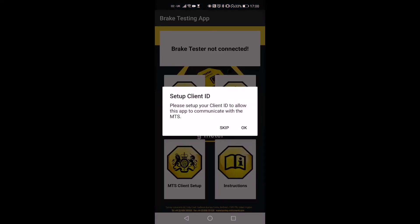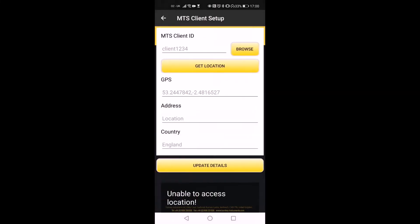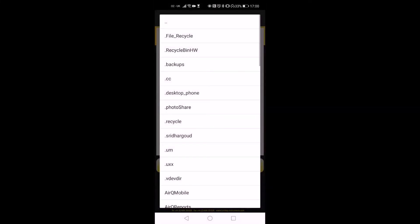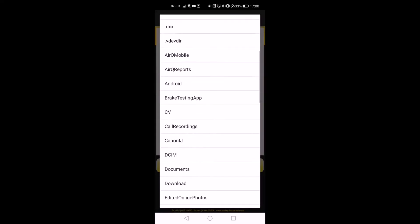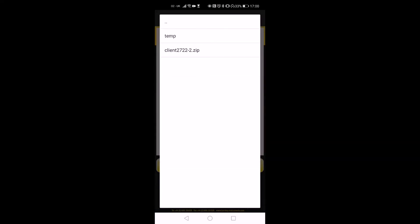When you open the app for the first time, it asks for the required permissions and gives you the option to set up the MTS client. Allow the required permissions and tap OK to set up the MTS client. Now tap the Browse button and navigate to the Download directory. This directory will have the zip file you downloaded earlier.